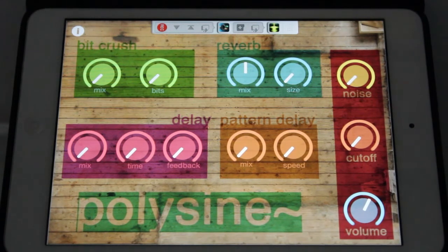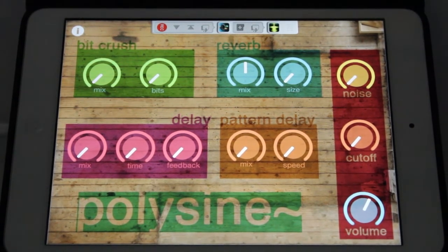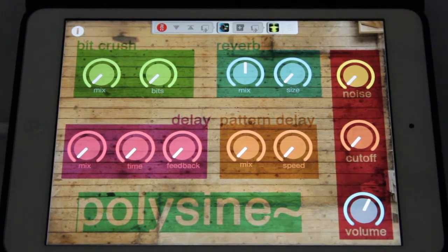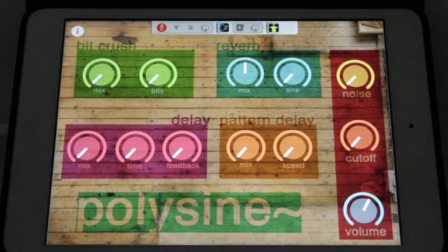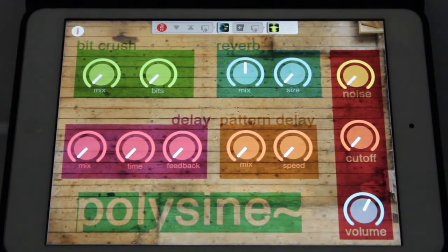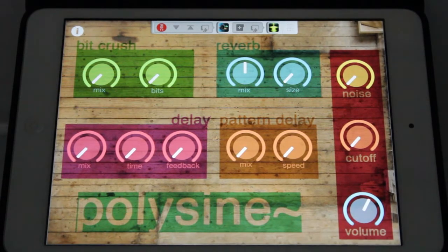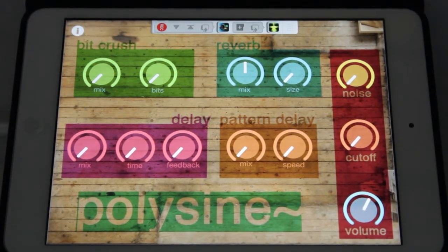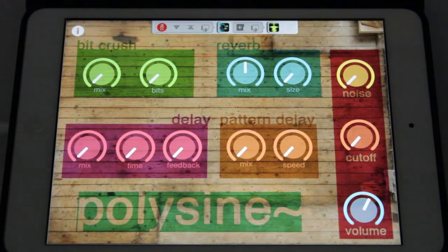I'm controlling it right now with a Cuneo that's off screen. This is how it sounds completely dry — as you saw, it starts up with everything at 50% for effects.